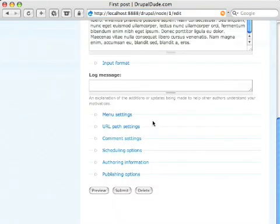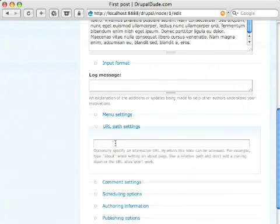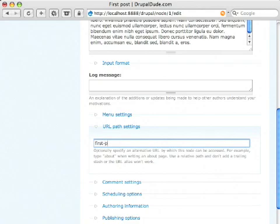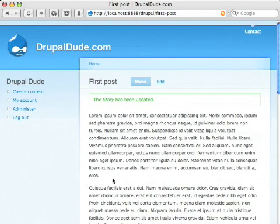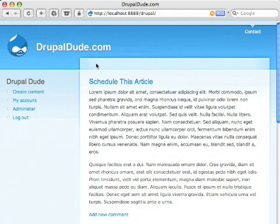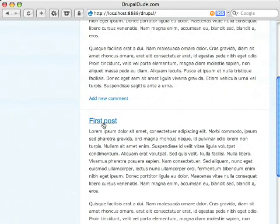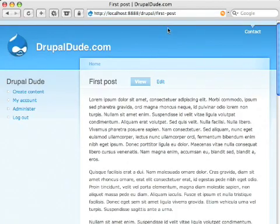So edit it and we'll go to URL path settings and let's see this was the first post. I hit submit. I go home. Click on first post and you'll see up here it says first post.